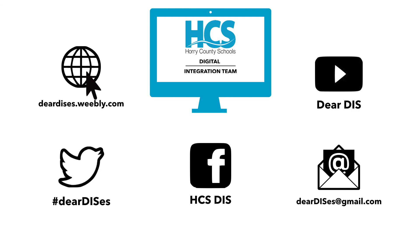So thank you for your interest in CoSpaces EDU and be sure to subscribe, like and follow us.